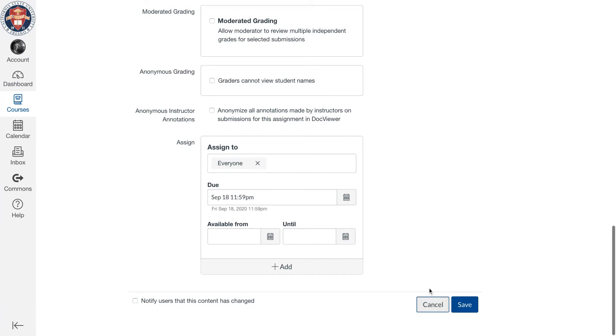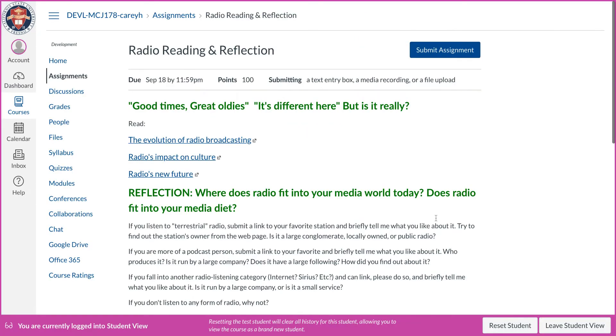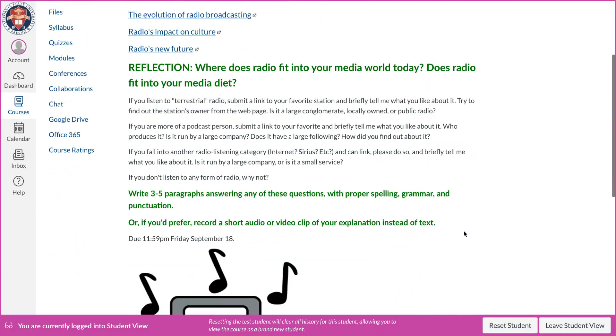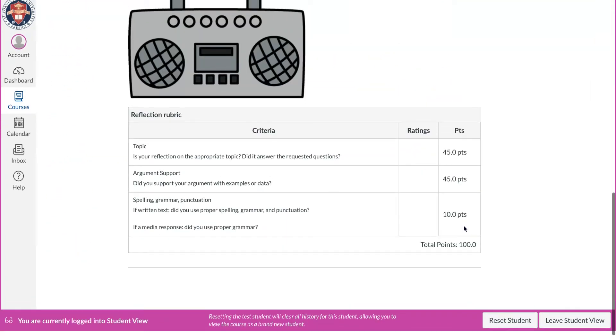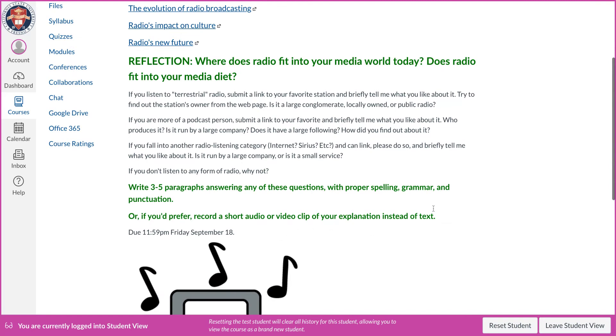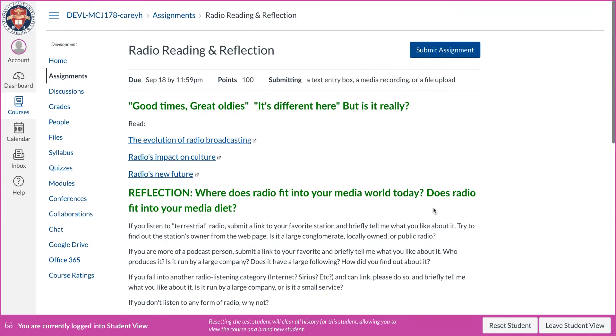From a student perspective, this is what this is going to look like. Here's the completed assignment. They go, hey, I can do audio or video for this.